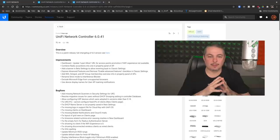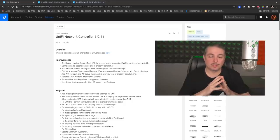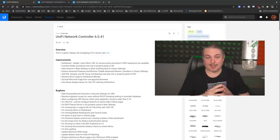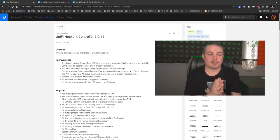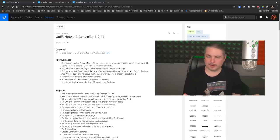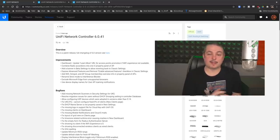Tom here from Lawrence Systems. Unify Network Controller 6.0.41 has been released. And the question on everyone's mind, or at least what they tagged me in, is should we upgrade to this? Short answer, yes, I've upgraded.